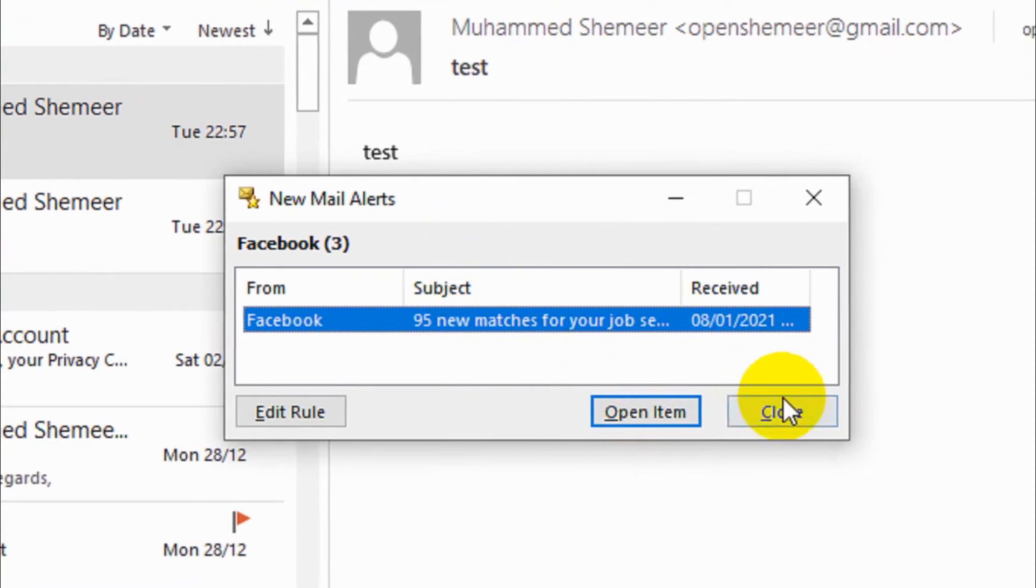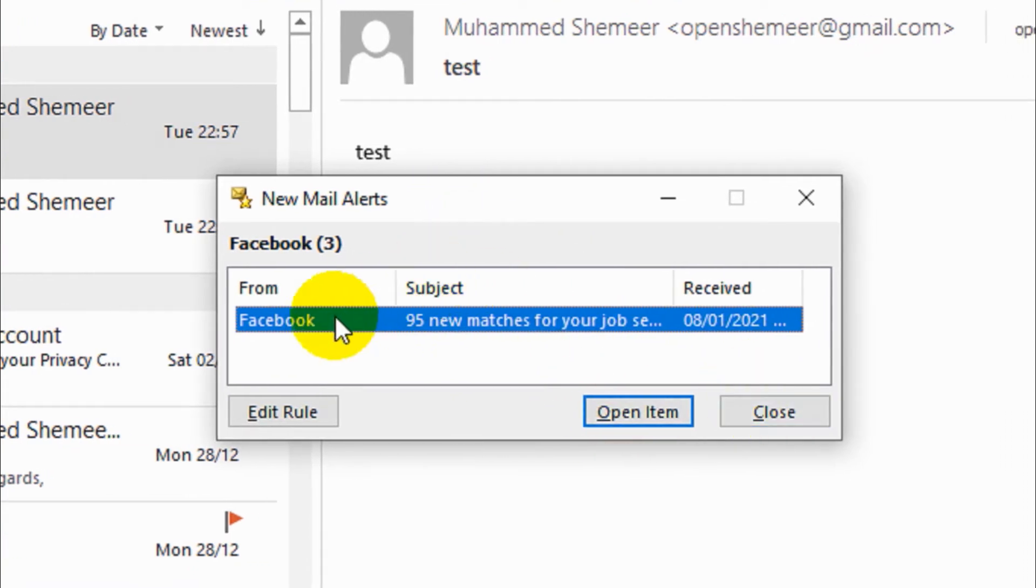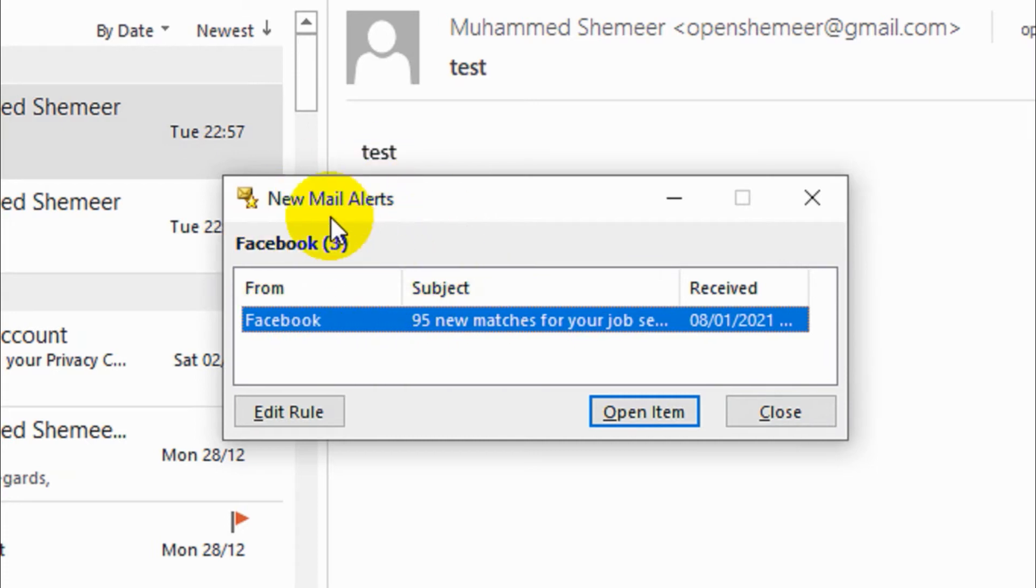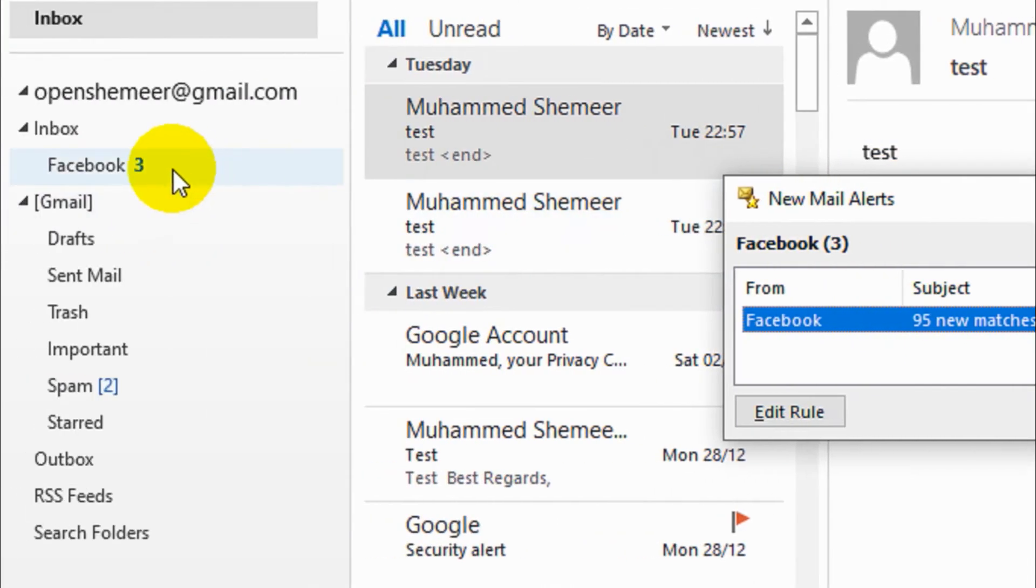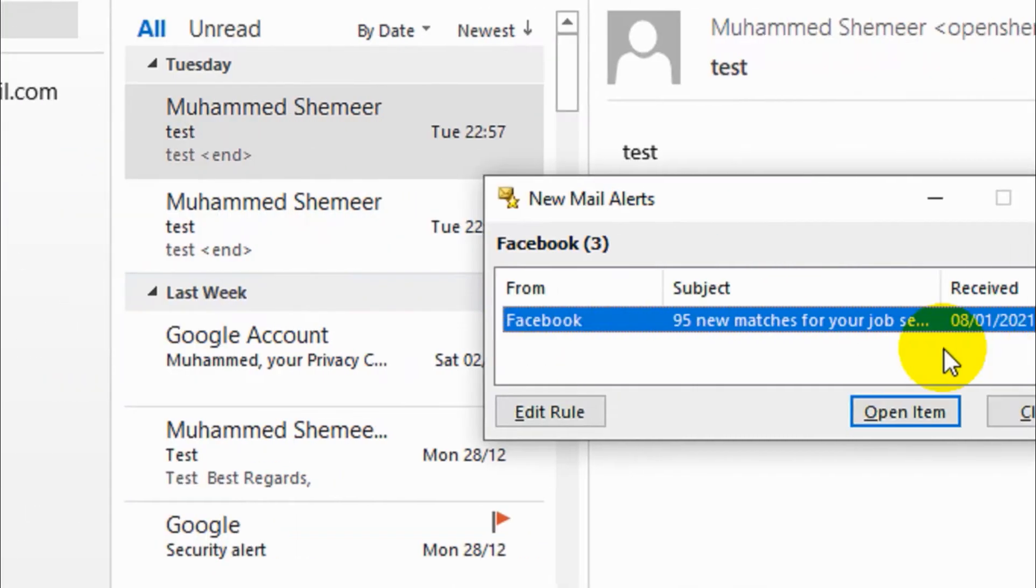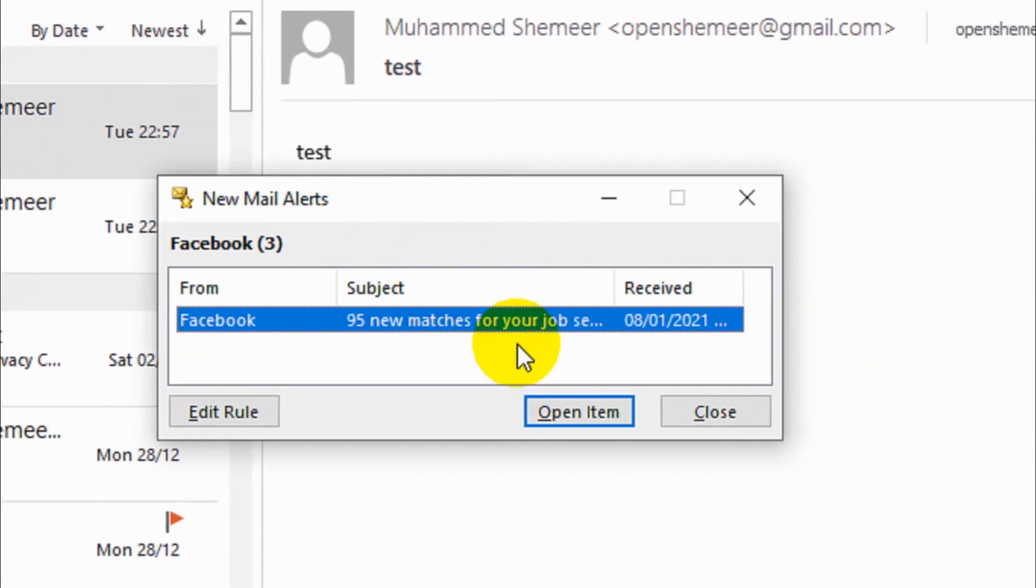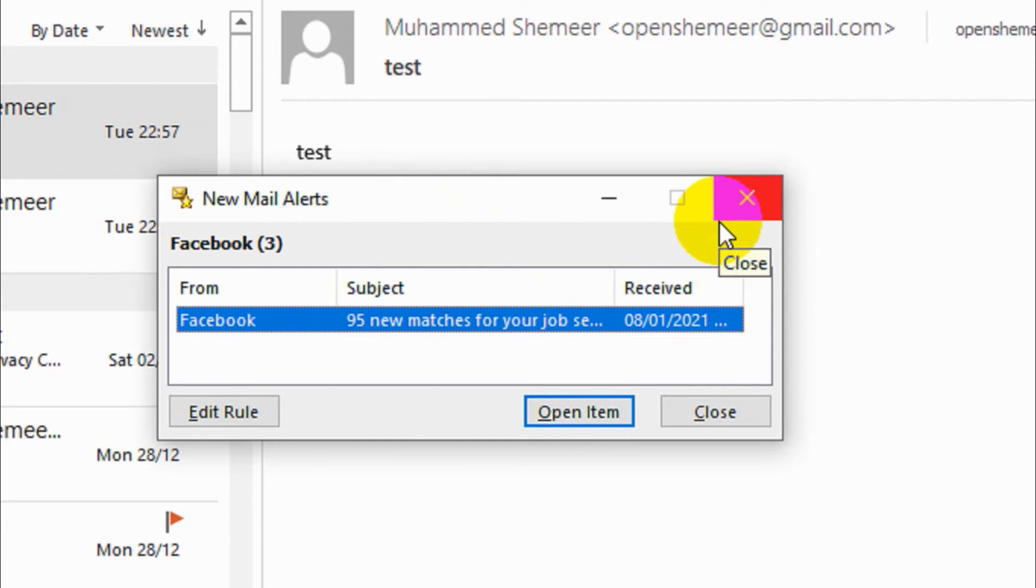I'm just going to close this one. This is good if you want to see the notification, how many emails came in the folder and all this stuff. If you want, you can keep it, but I'll show you how to remove this new email alert as well.